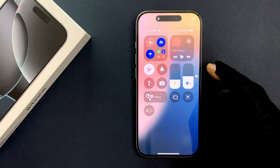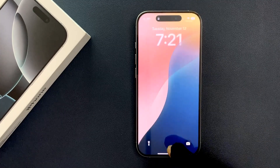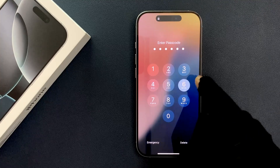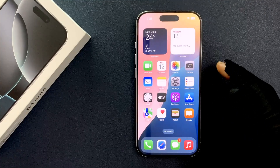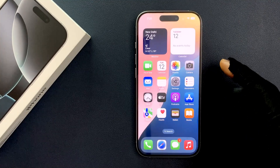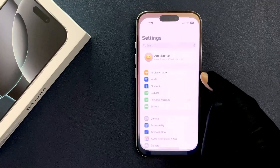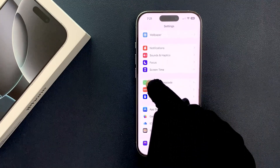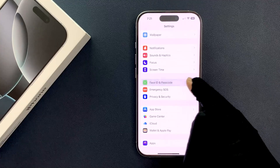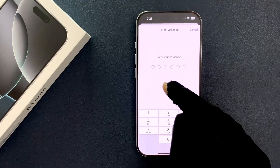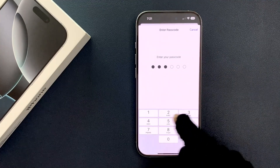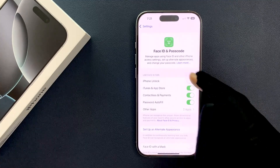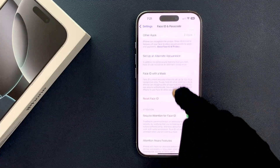To disable it, you have to unlock your iPhone first. Once it's unlocked, open your Settings app and scroll down to Face ID and Passcode, then tap on it and enter your passcode.